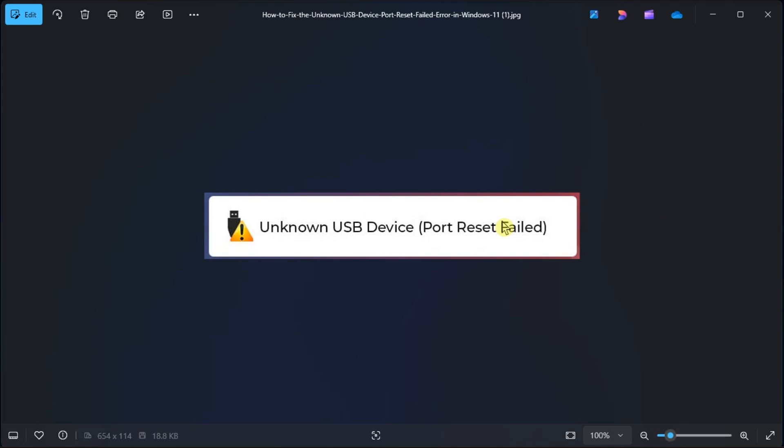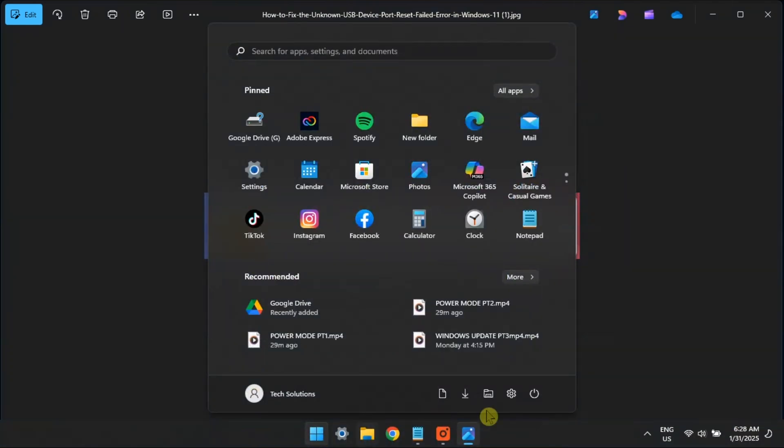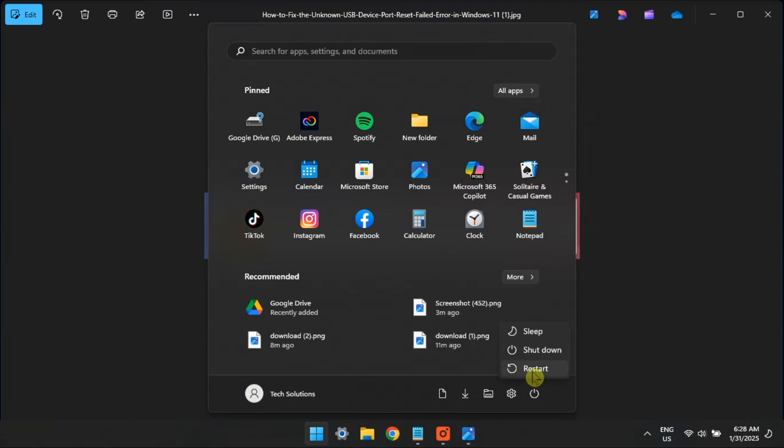The first thing you must do whenever you come across the unknown USB device port reset failed error is to restart your device. Restarting the computer will fix the issue if a temporary glitch is the reason behind it.